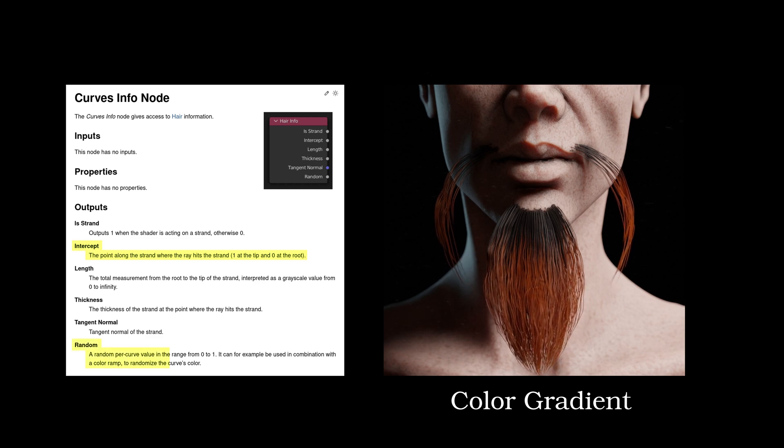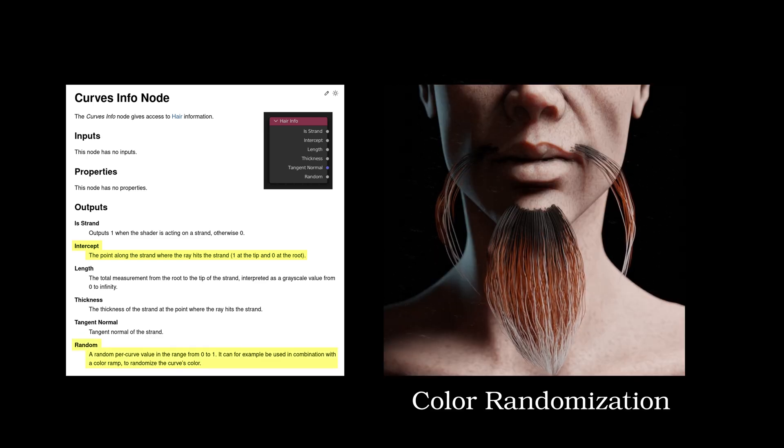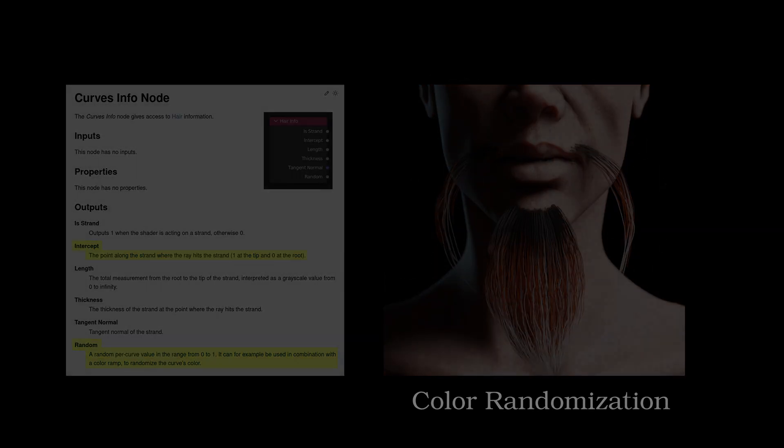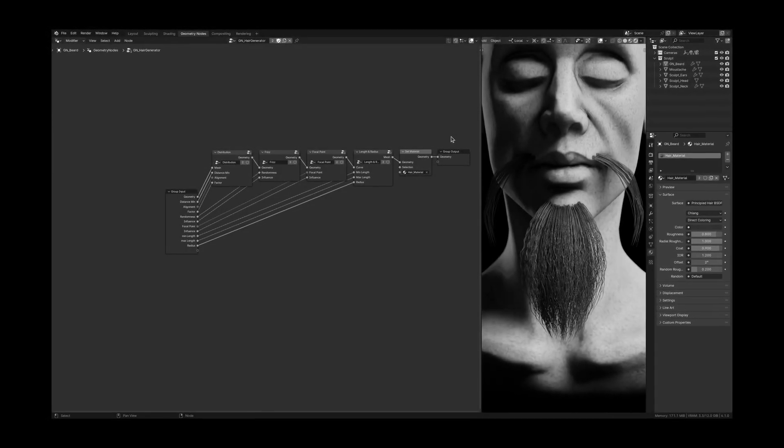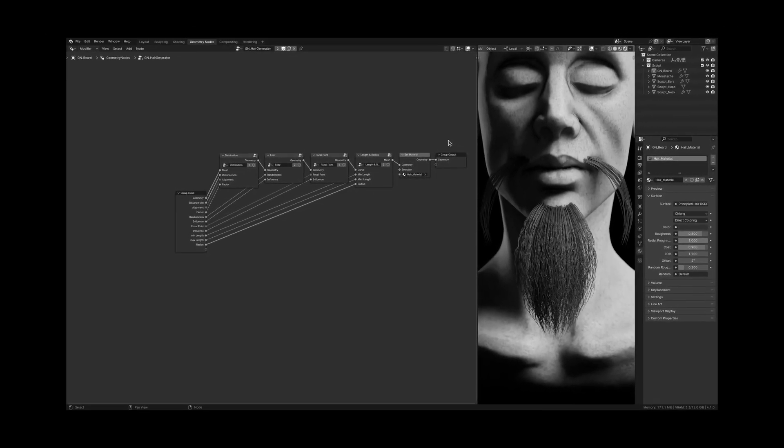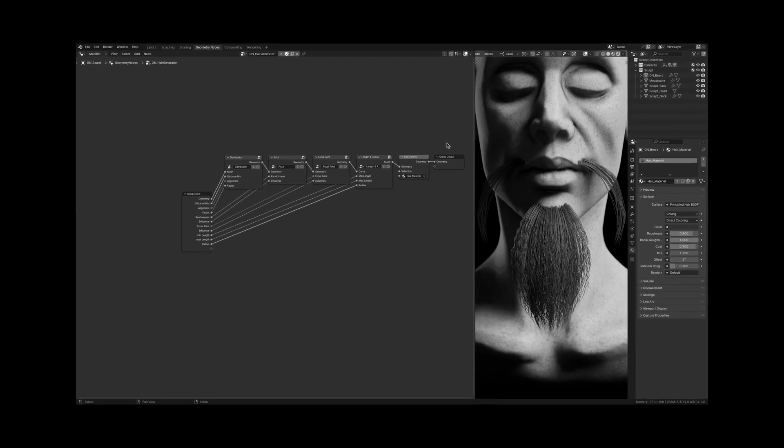Or with the random value, we could randomize the color of the hair strands. But we didn't use the built-in hair system. We made our own hair generator. And now it seems like we're going to miss out on some useful features.